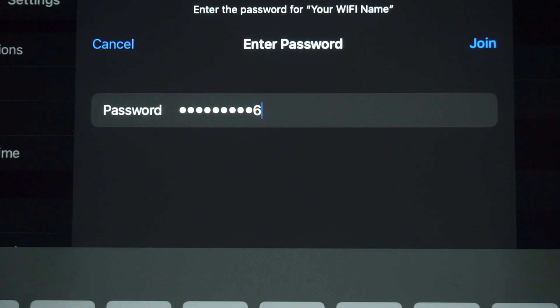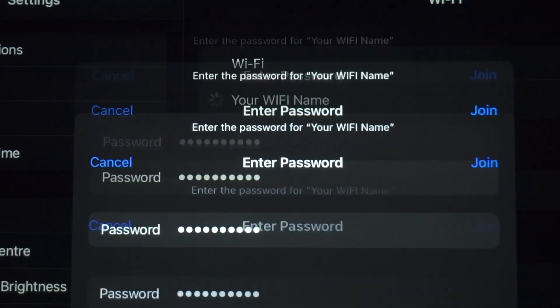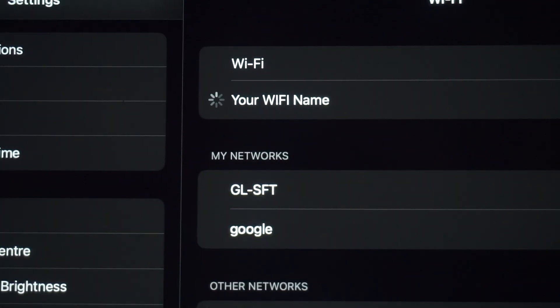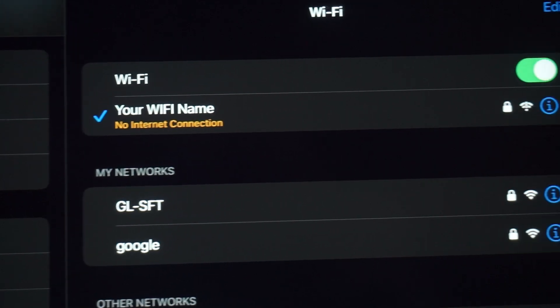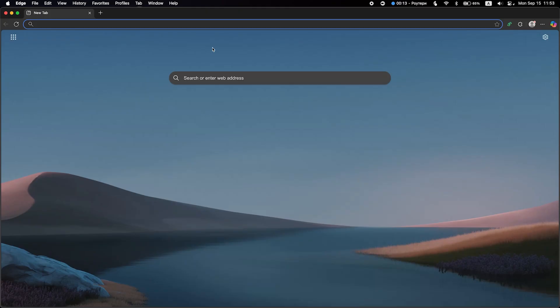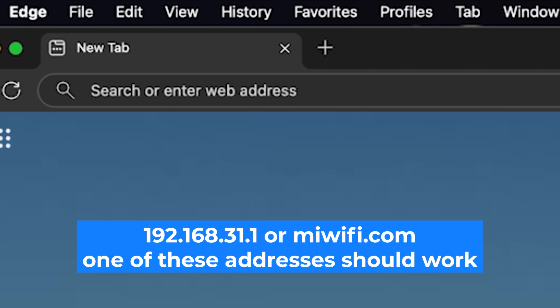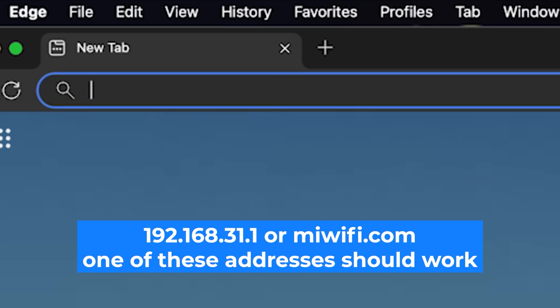Great, you've connected to the router. Now let's start setting it up. First, open your web browser and visit the URL you see on the screen. Use the URL bar instead of the search bar.